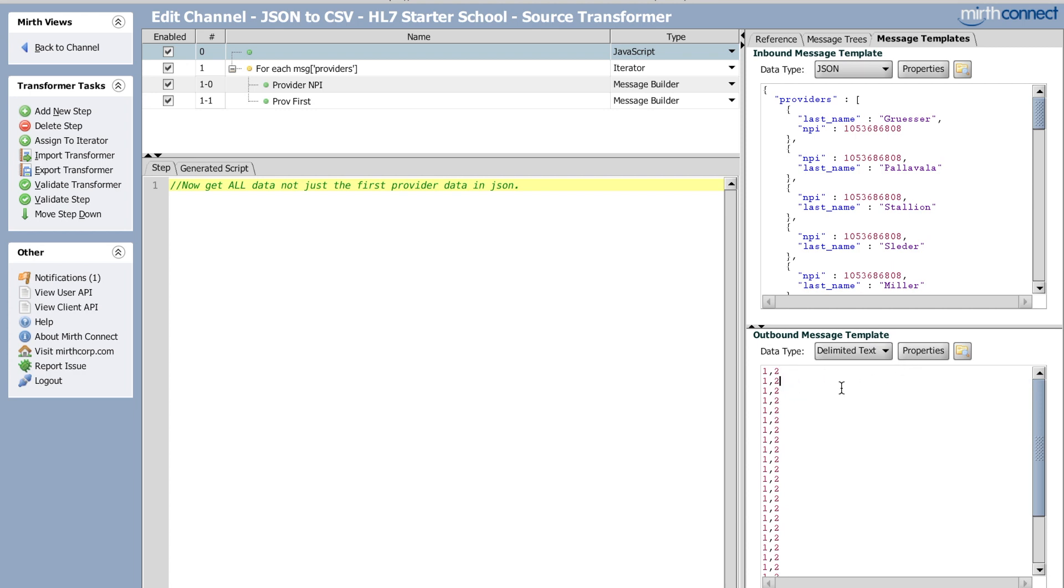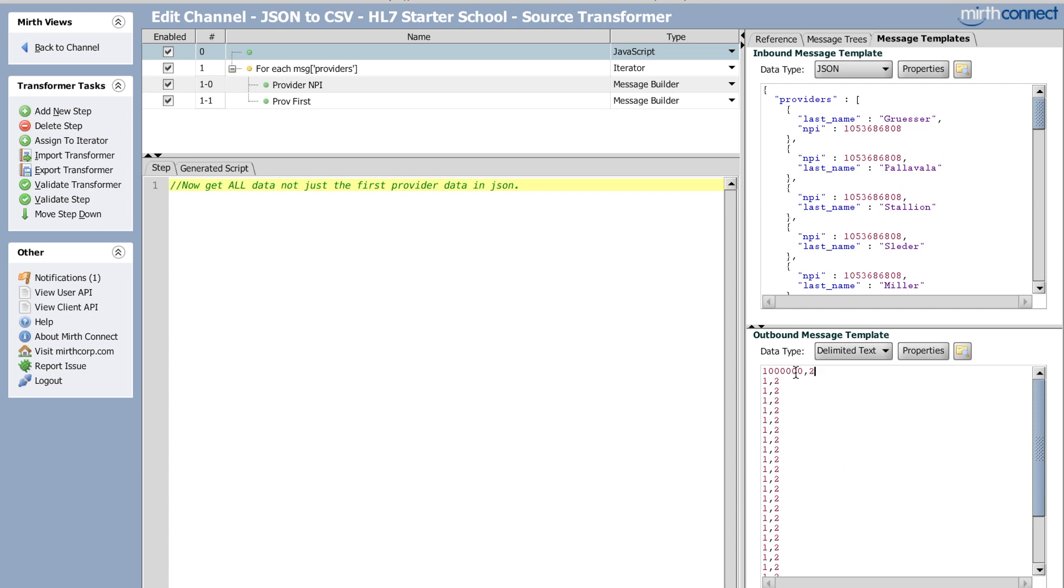So the important thing here to know is that there are two columns, column one and column two. So this would be provider NPI, so this would be like the number, this would be like the last name, right? Like that. That's what it actually would look like. But I just put the values one and two in there just to put something in there.